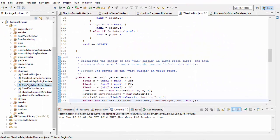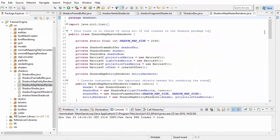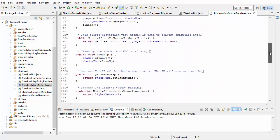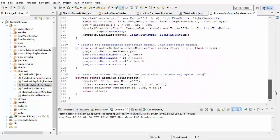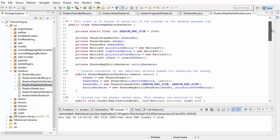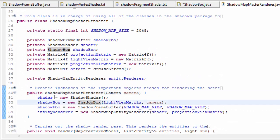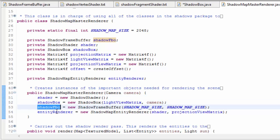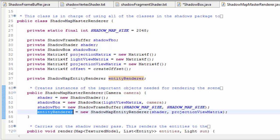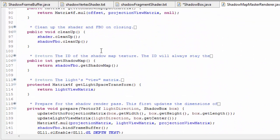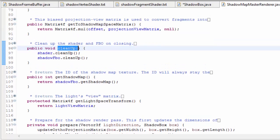The final class in the shadows package is the shadow map master renderer, which is in charge of using all of the other classes to carry out the rendering of the scene to the shadow map. This is actually the only class that we have to use elsewhere in our code to get this all to work. The constructor is pretty simple - all it does is create instances of all the other classes like the shader, the shadowbox, the FBO, and the entity renderer. And down here there's also a simple cleanup method, which is used to delete the shader and the FBO when the game closes.